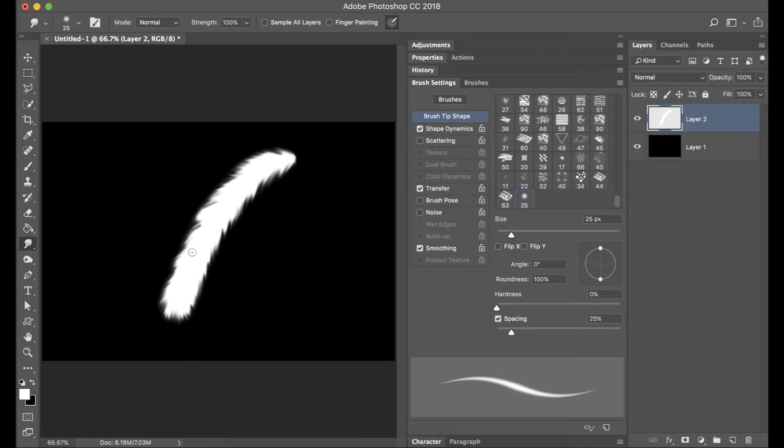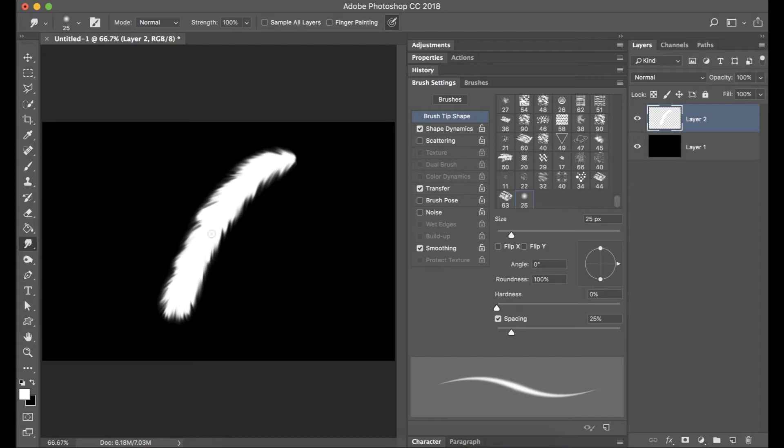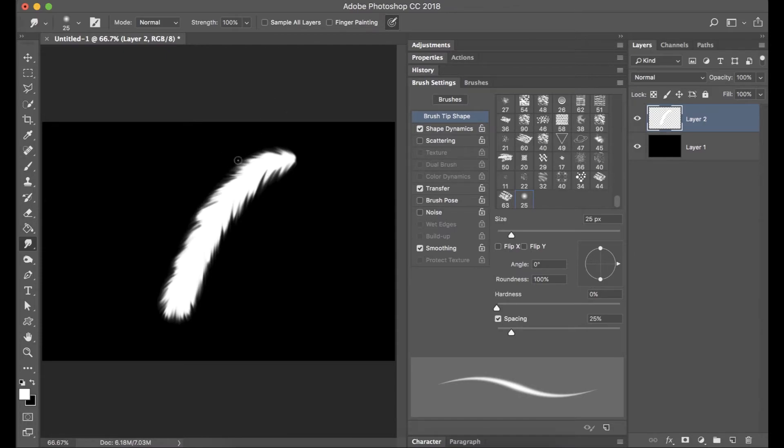The reason I have it displaying on a black background is just so you can see it. Now you can actually go back in and change the color to this entirely by adding either another adjustment layer and doing it that way or you can paint a different color instead of white.